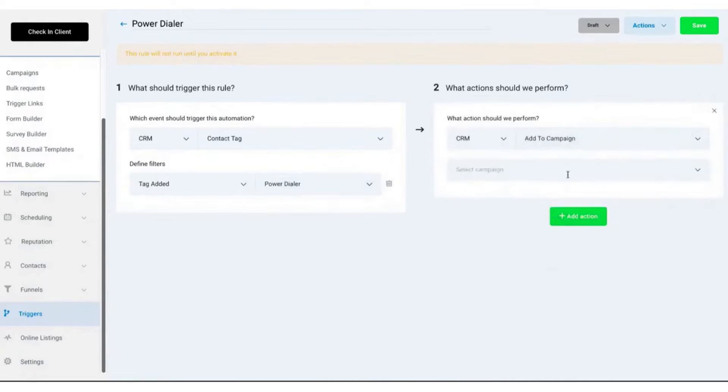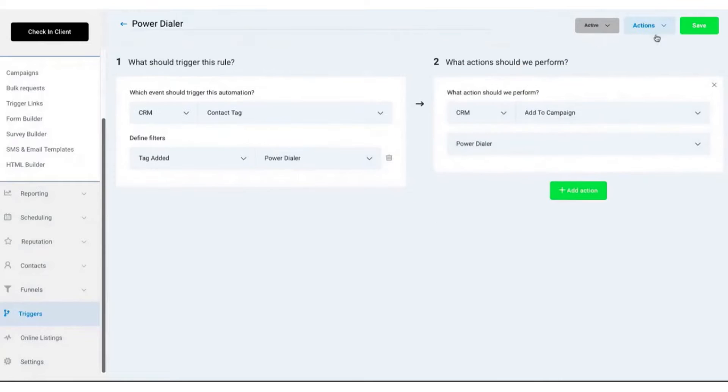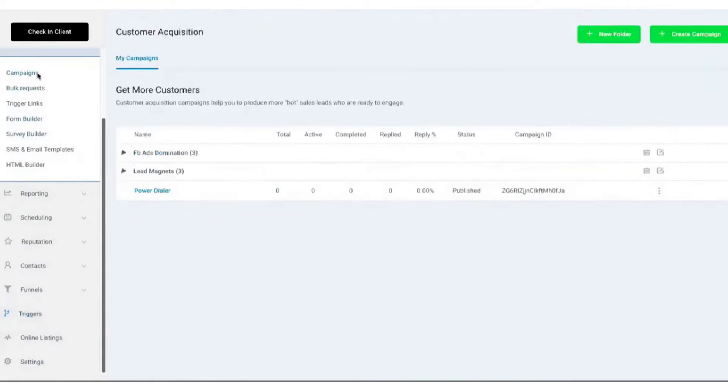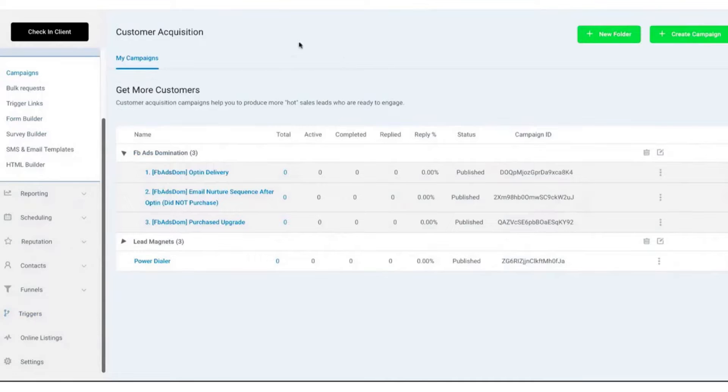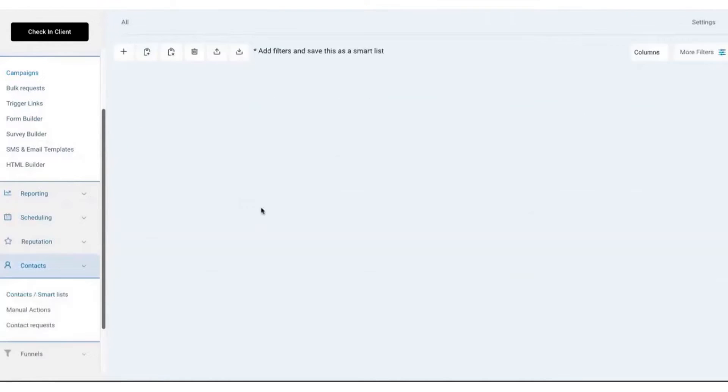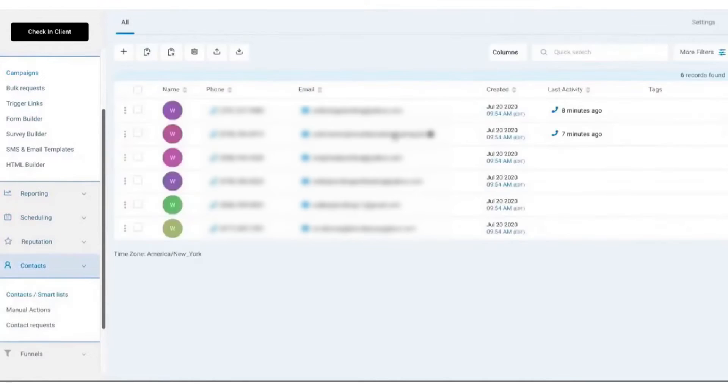The software also has robust automation capabilities. For instance, it can automate follow-up sequences after the initial call, keeping your brand in front of prospects' minds without constant manual effort. This includes automated emails, text messages, and even voicemail drops. In addition, Go High Level comes with a built-in CRM system.